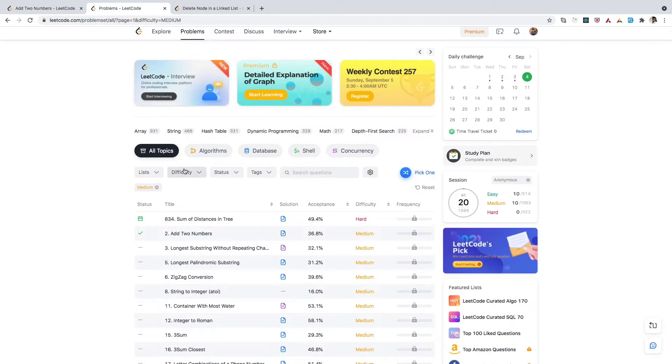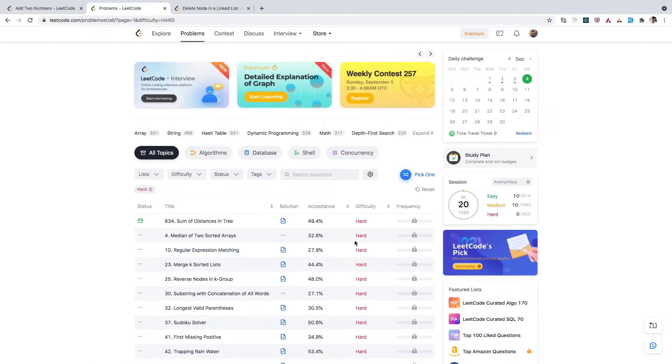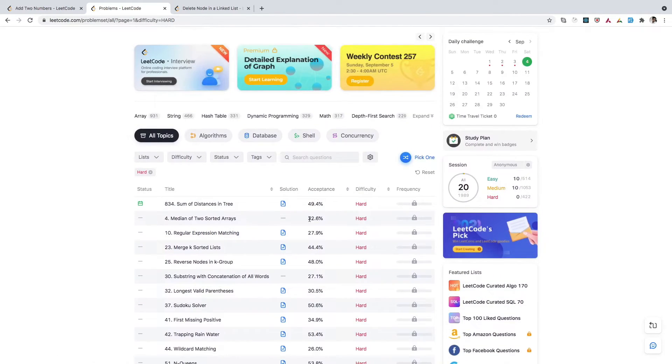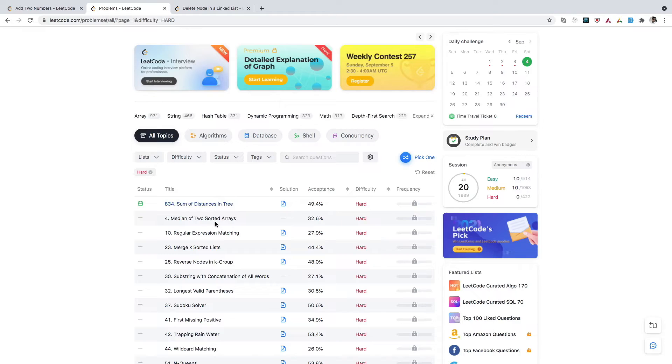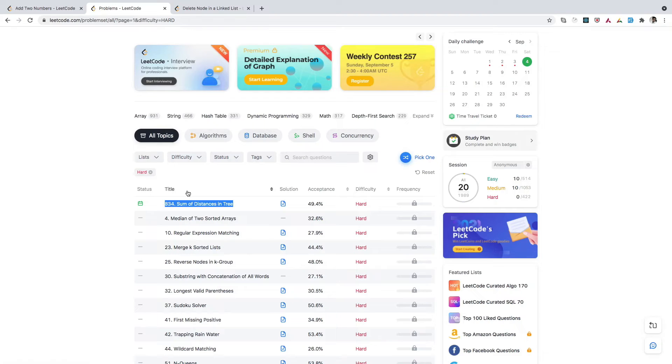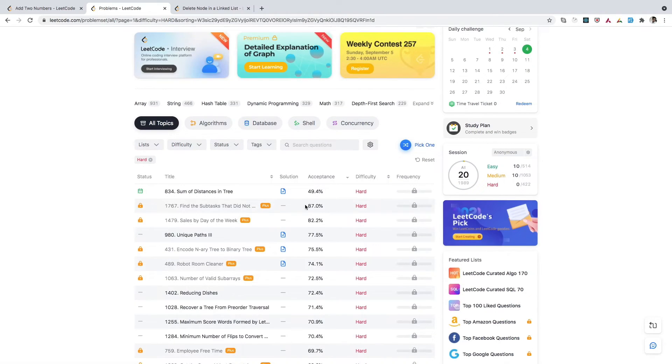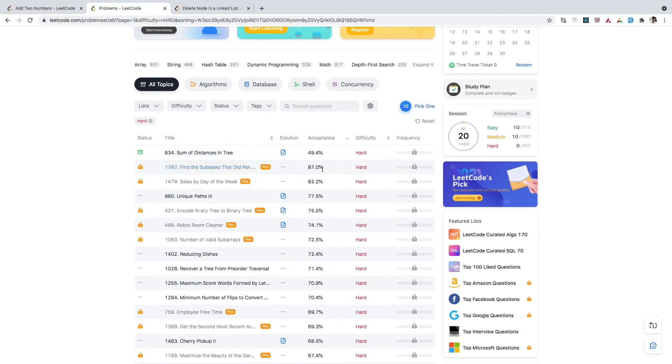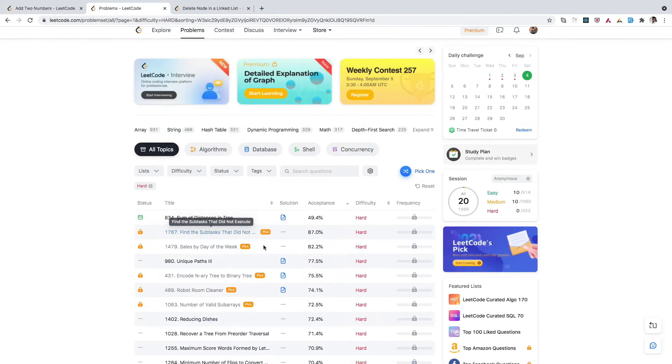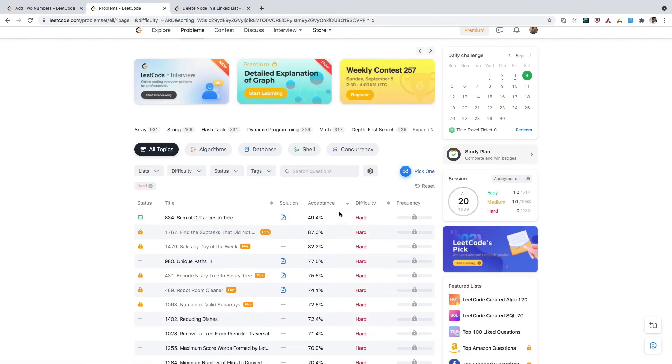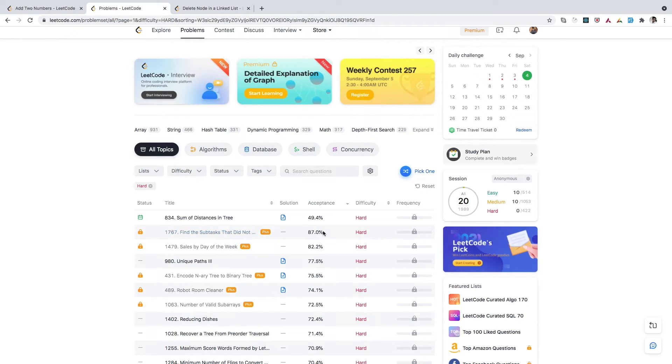Let's say you move to difficulty level hard. If you see, though the difficulty level is hard, the acceptance percentage is also high. That means compared to median of two sorted arrays and sum of distance in tree, this problem is easier. Let's say you want to target hard problems—I would suggest just sort this acceptance in descending order so you get more accepted problems. These are hard problems, and if you start targeting those whose acceptance percentage is low, that means it's much harder. Try to solve problems whose acceptance percentage is higher comparatively—this will give you more confidence to solve more hard problems.